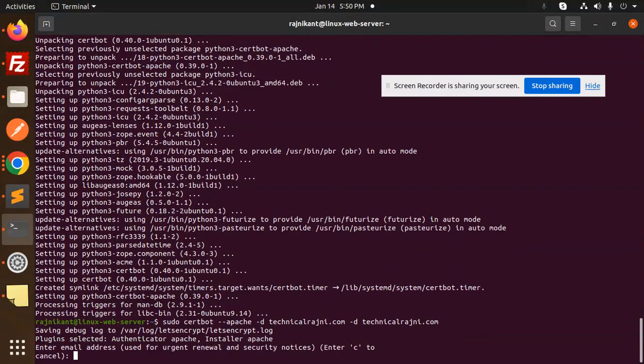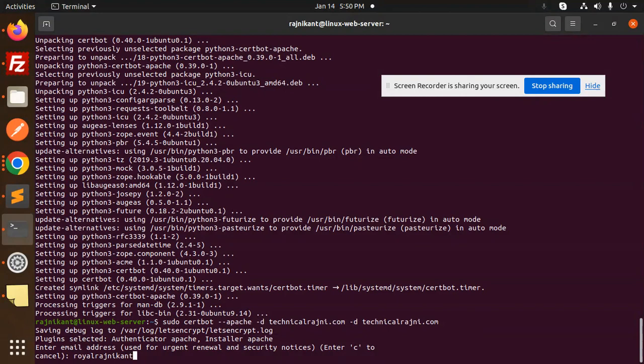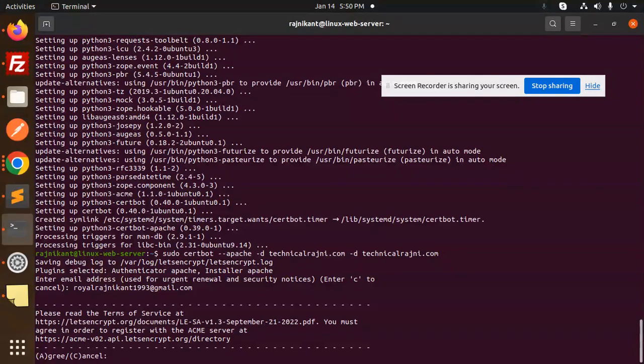Enter the email address to use for urgent renewals and security notices. I'm going to add my email address over here. Please read the terms of service. You must agree in order to continue.